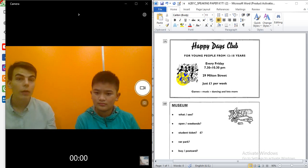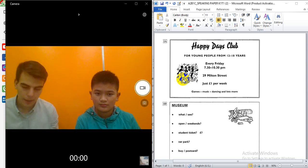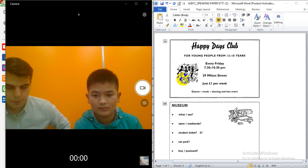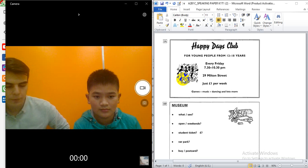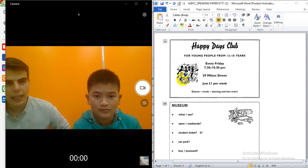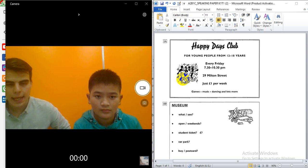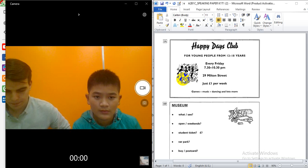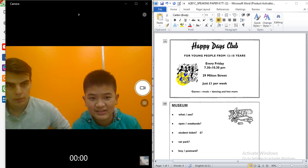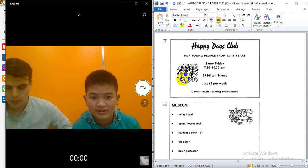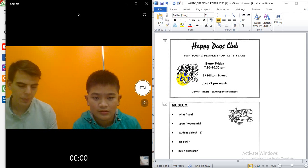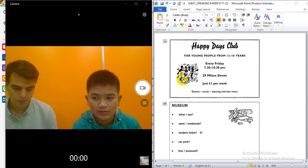Now, I want you to look at that picture. Yes. It's a picture about a club for young people. So, can you tell me the name? The name is Happy Days Club.